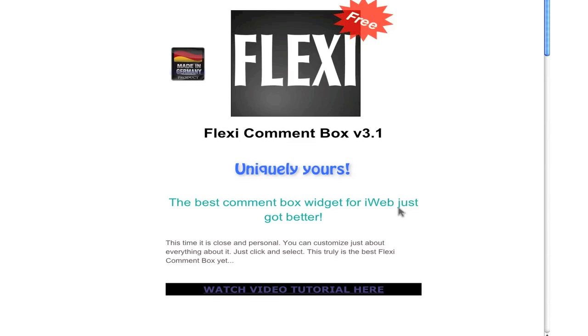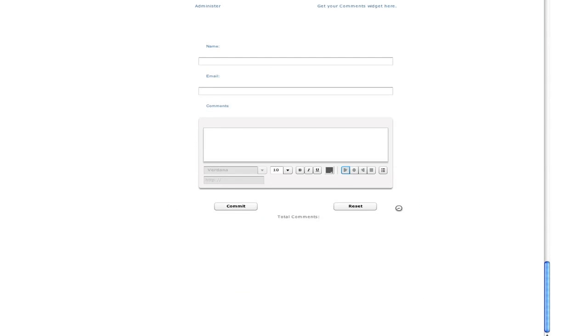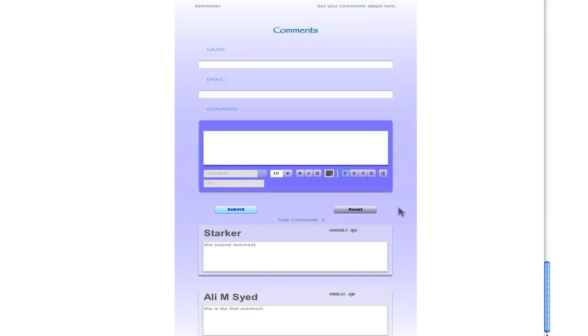Let's refresh it just to see how it looks now. And we have two comments. Let's show you how to delete comments.